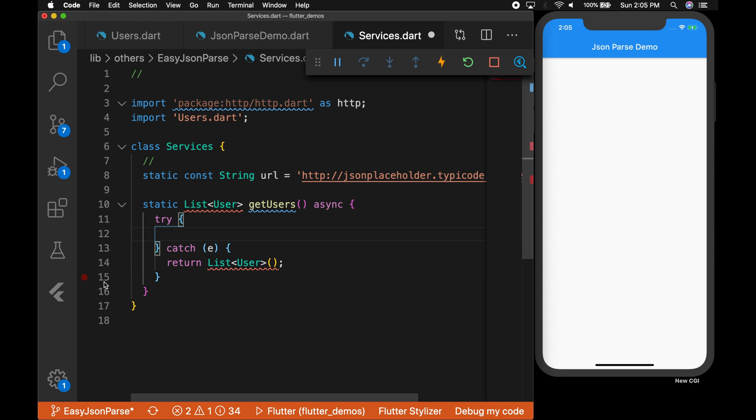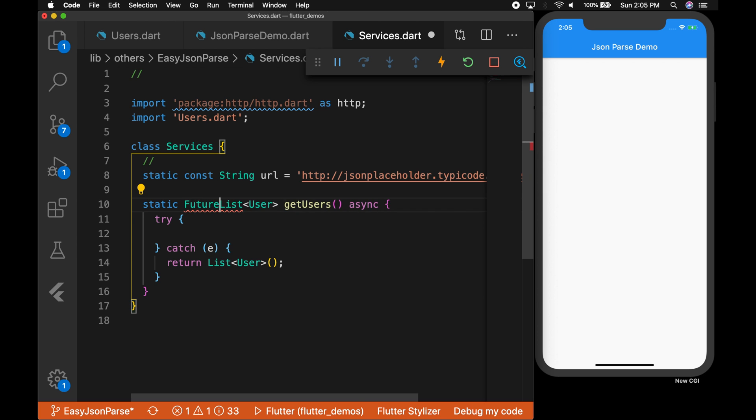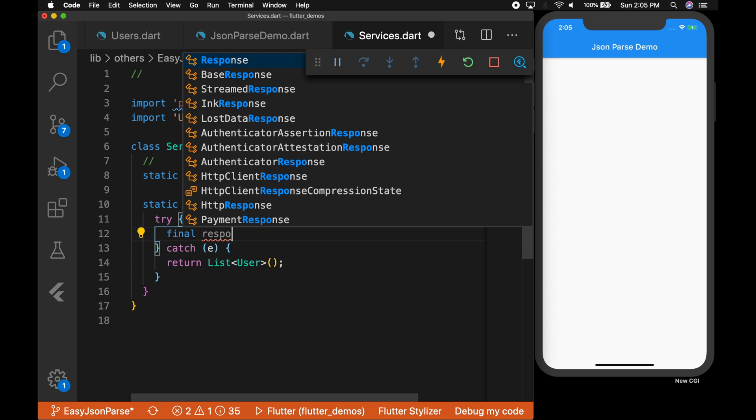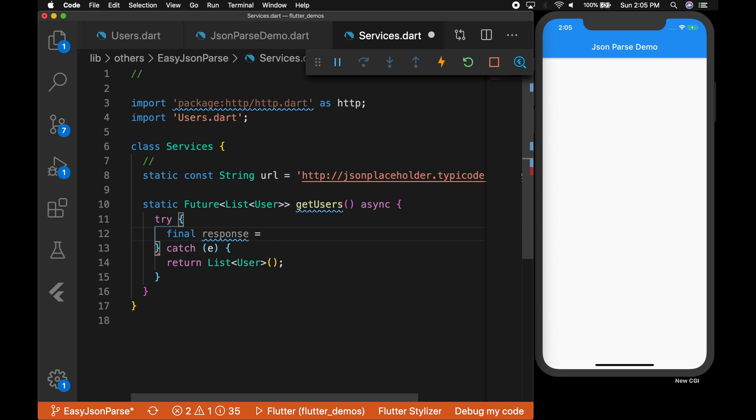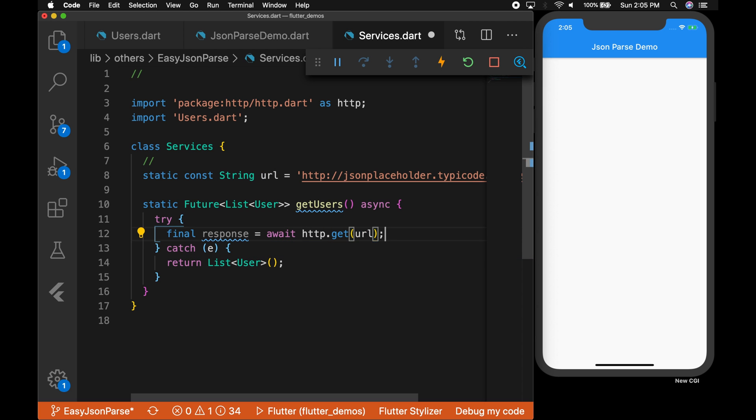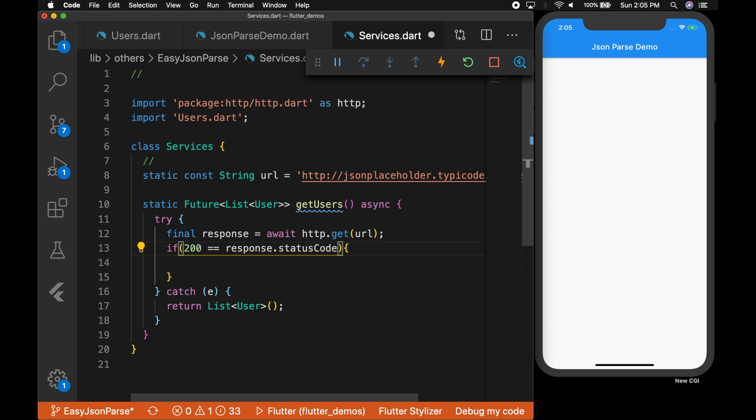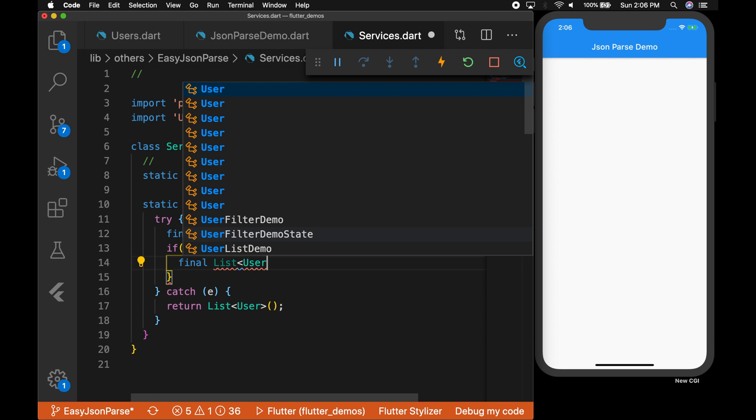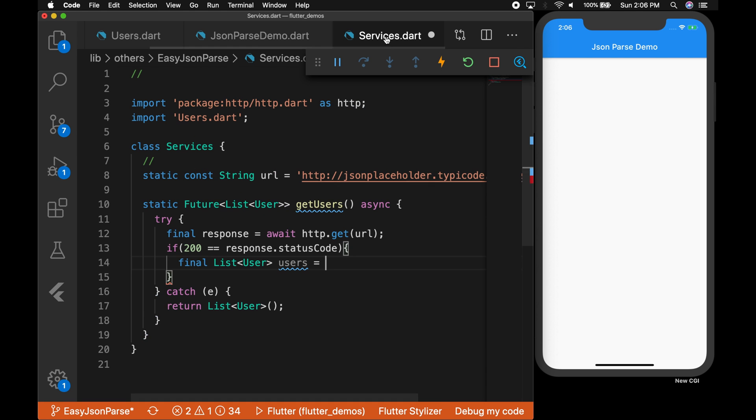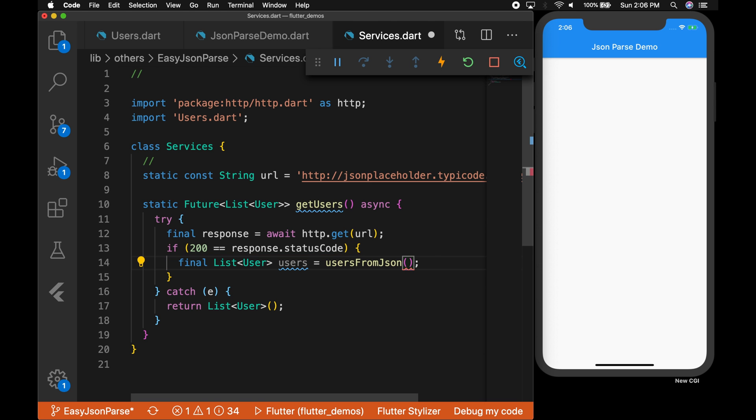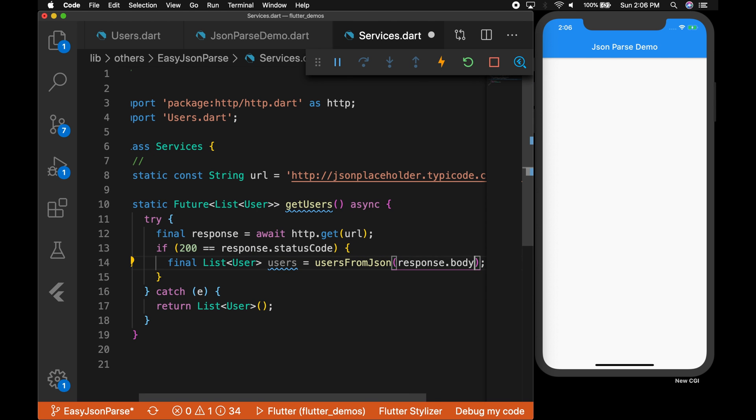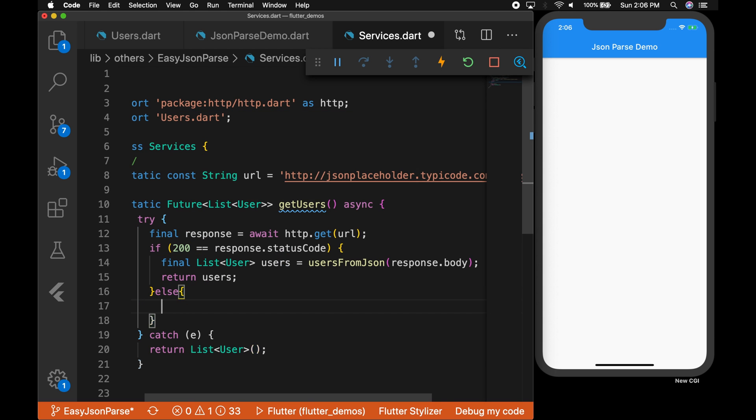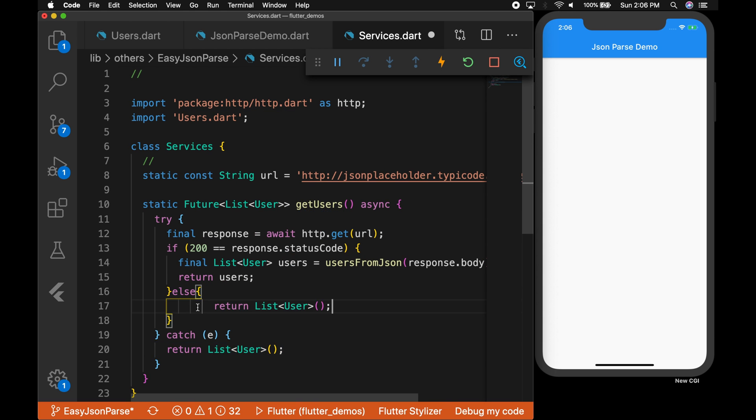But you can see that there is some error, right? That's because it's an asynchronous method and we need to return a Future, so Future list of Users. All right, now the error is gone. Now let's get the data. So final response is equal to await http.get and the url. Okay, now we have the response and we are gonna check if the status code is 200, then we are gonna parse the data, right? So for parsing the data, you know that, so that's the method we need to use, right? So call that method with the JSON string, so that will be response.body, and return the list of users. Otherwise we'll just return an empty list of users.